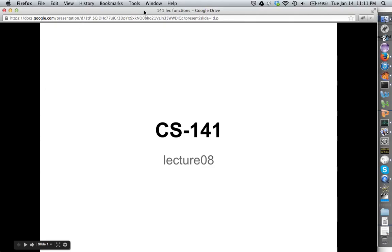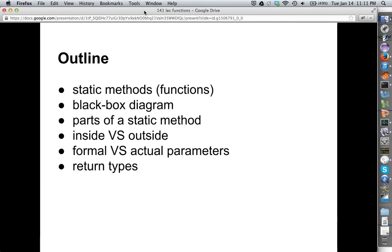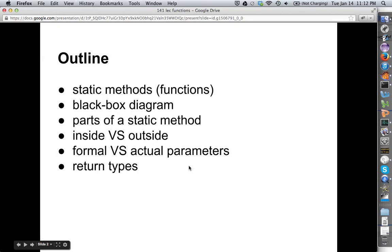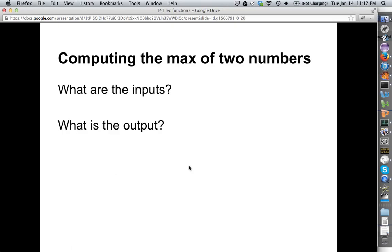141. We're going to try to see if I can get this in one take, and if so, we'll go with it. So we're going to learn about functions, also known as static methods. We'll look at some black box diagrams, we'll look at the parts, we'll talk about being inside or outside the function, formal and actual parameters, and return types. There's more we can do about this topic, but this is just to get us started.